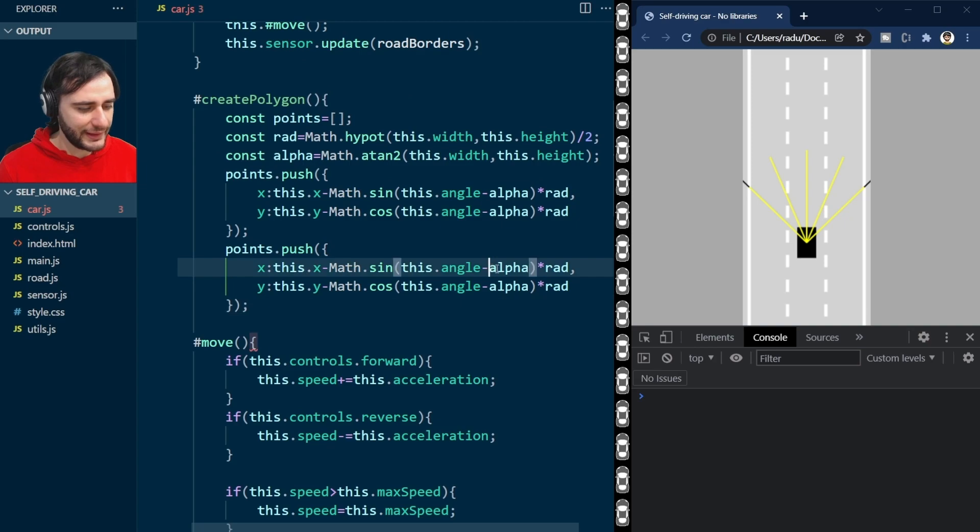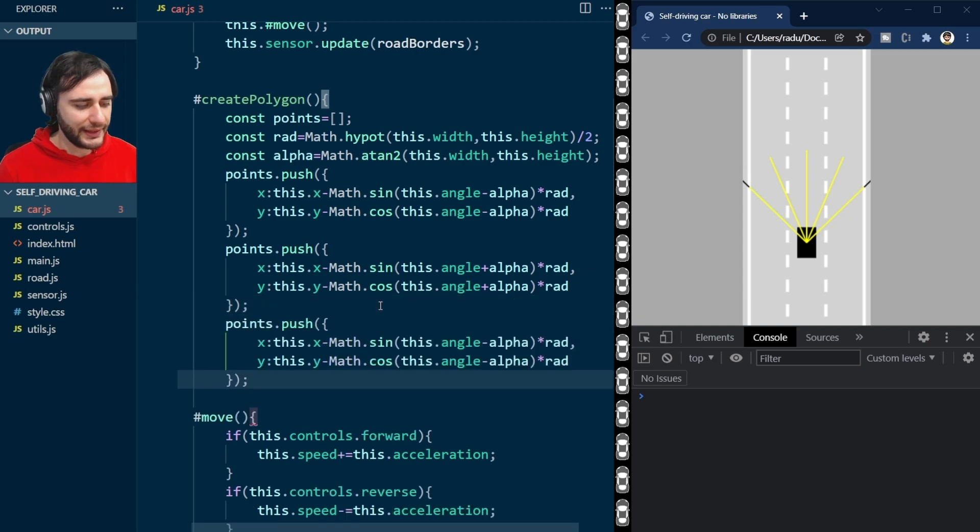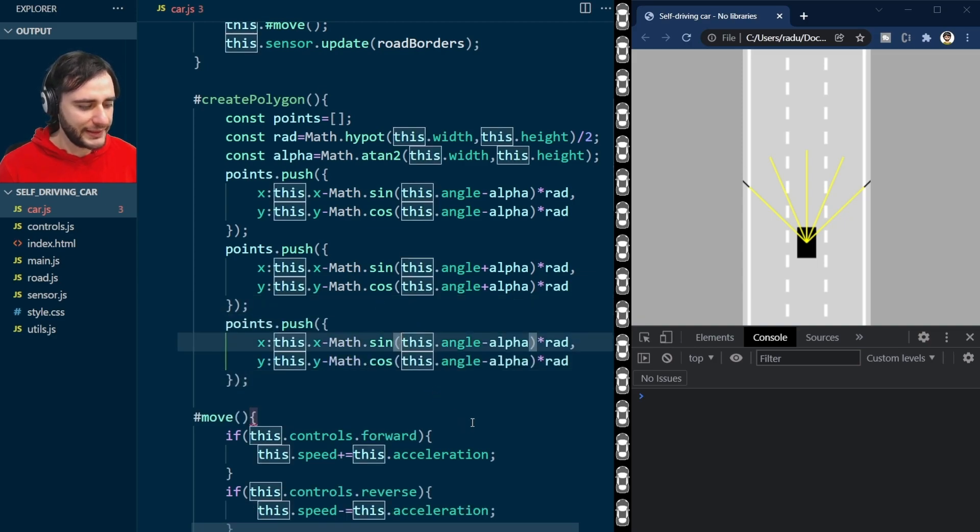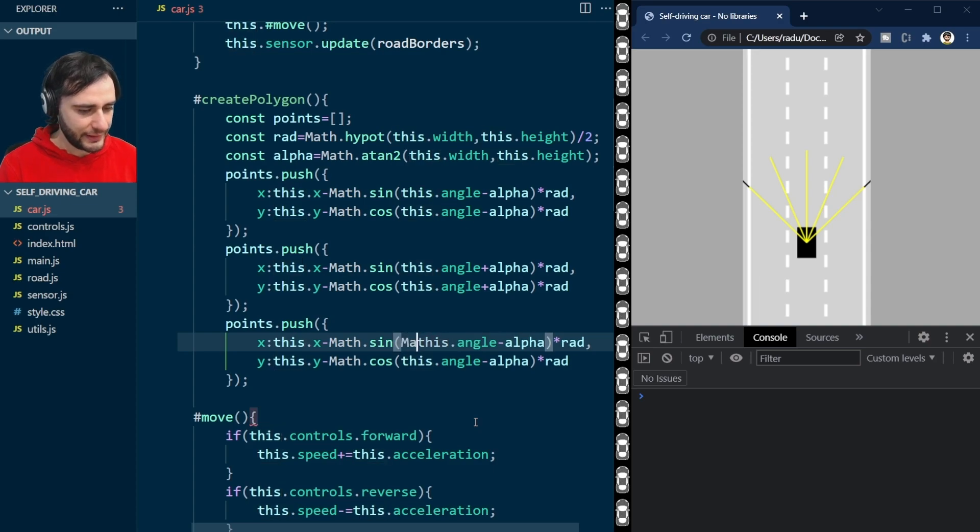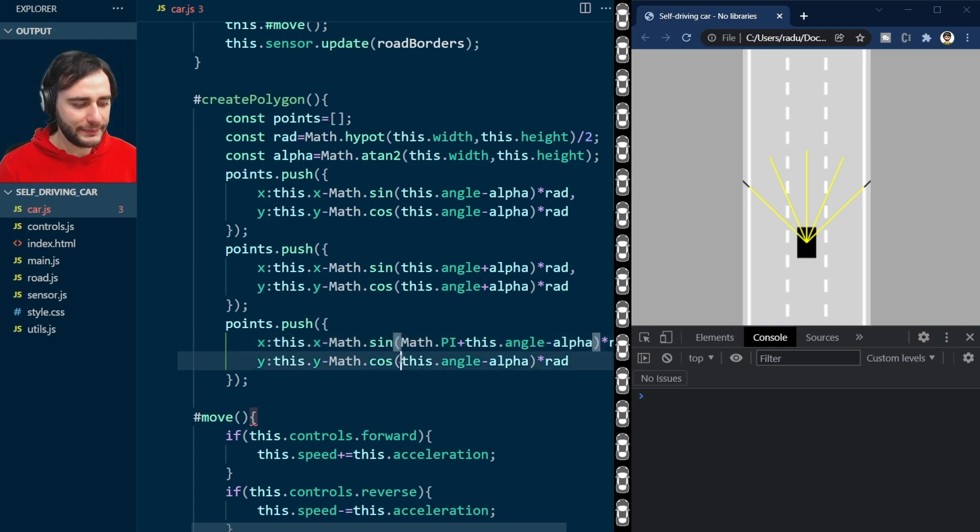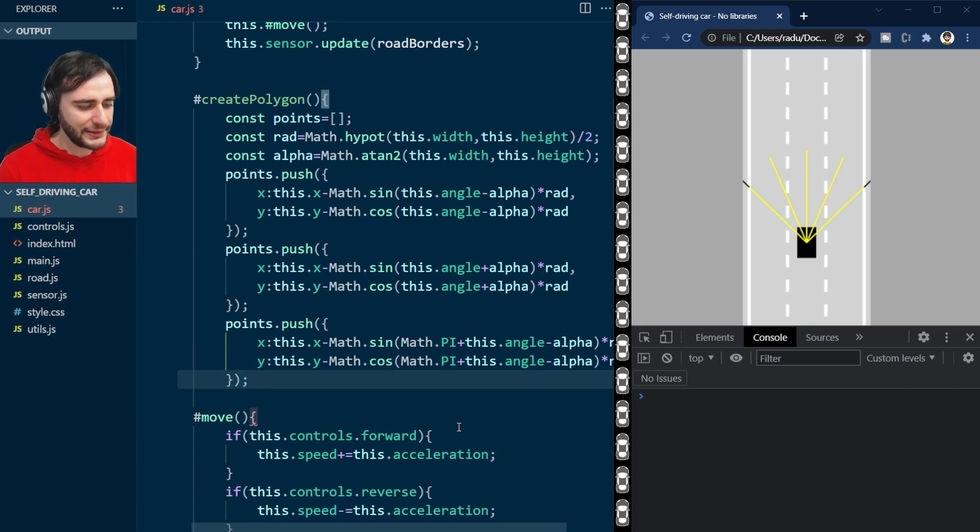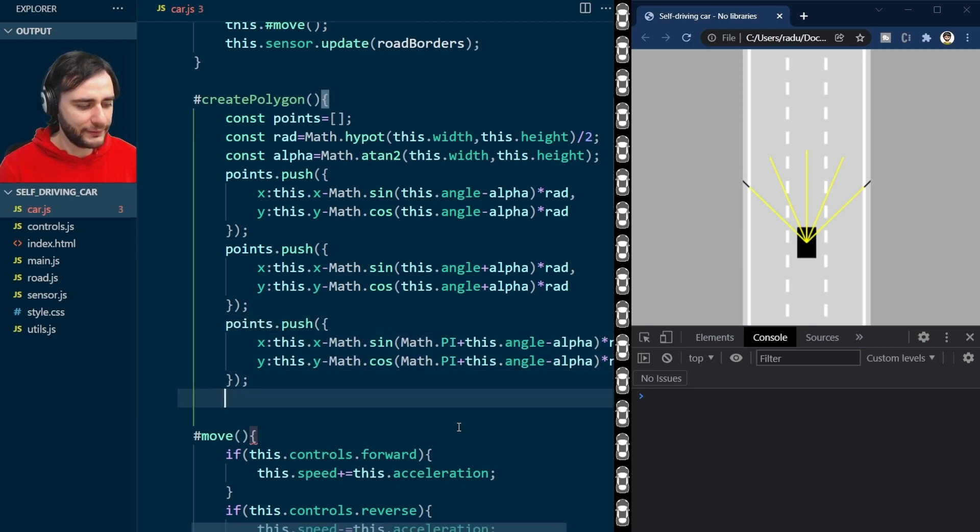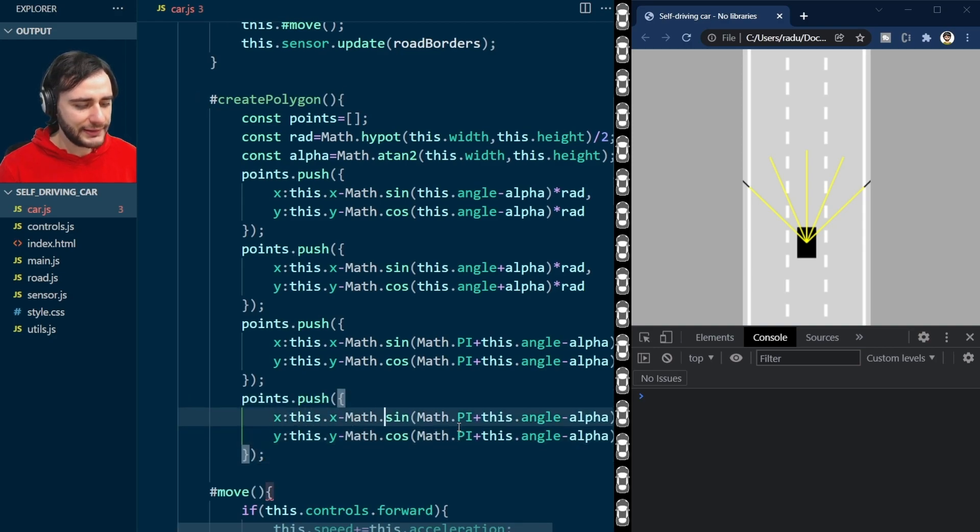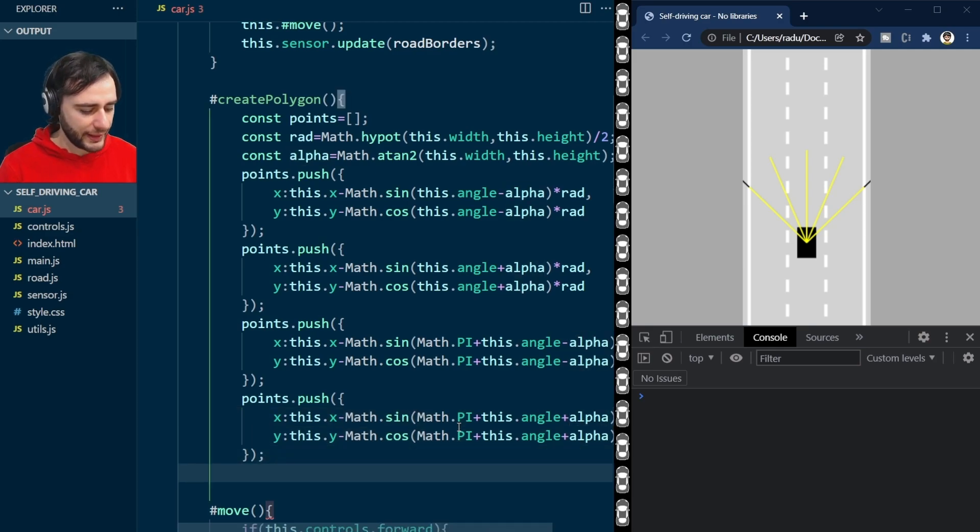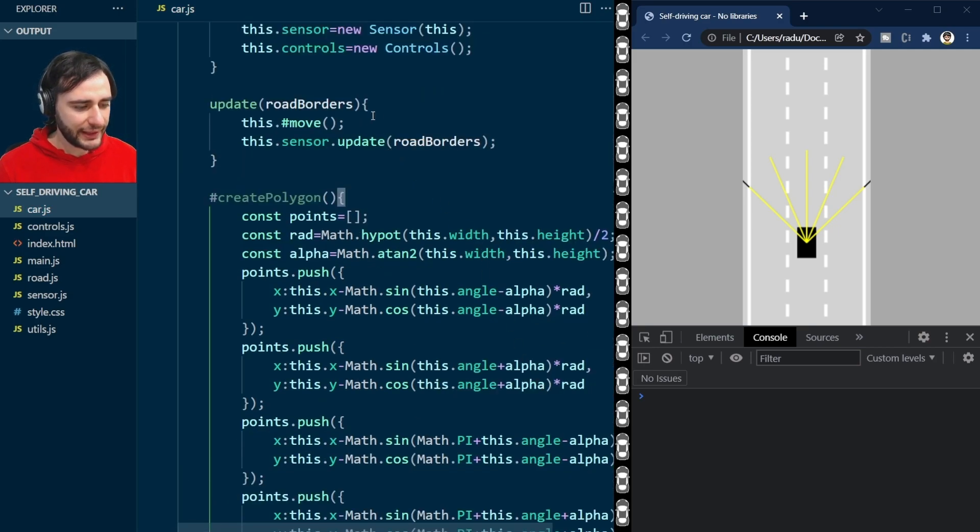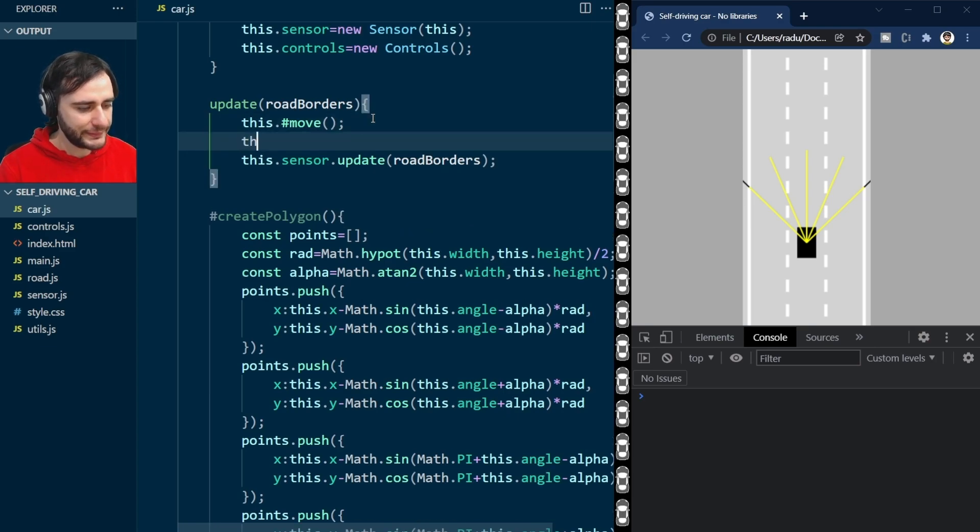This was the top right point, and we need to do the next ones as well. Here let's just add alpha. Next point, I'm going to keep minus alpha there, but add here Math.PI, plus 180 degrees. And the last one, I will copy this one from here and change this alpha to a plus. And now we just return the points.